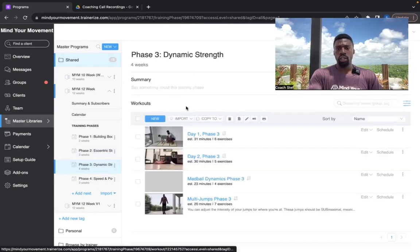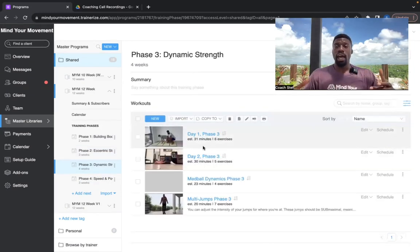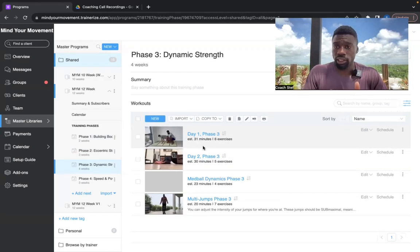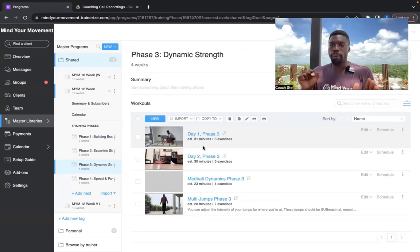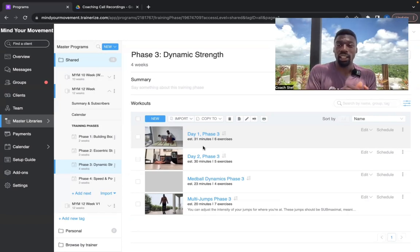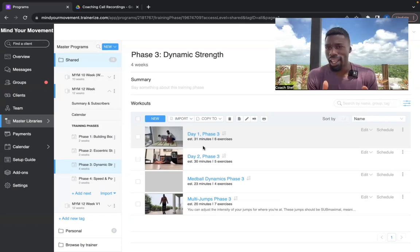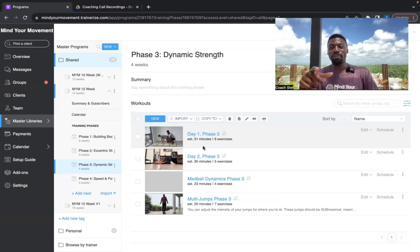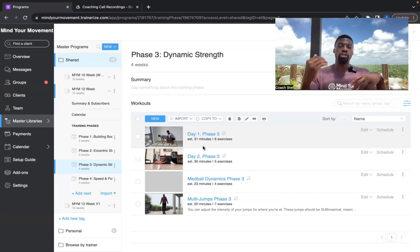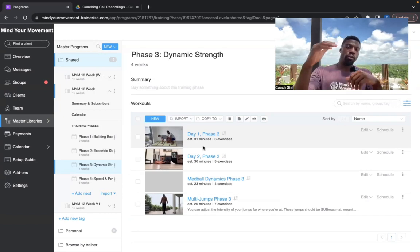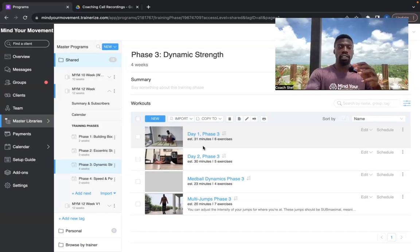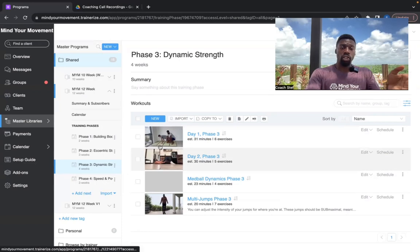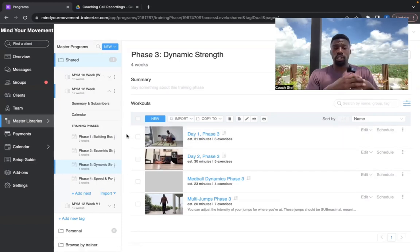Phase three, we're going to get into more dynamic strength. So now we've learned how to hold our joints into better positions. And now we're going to start adding complexity of movement, we're going to start adding speed, a little bit more dynamicism. We're going to add a little bit more movement to really challenge those optimal positions that you started to ingrain through the first and second phases.